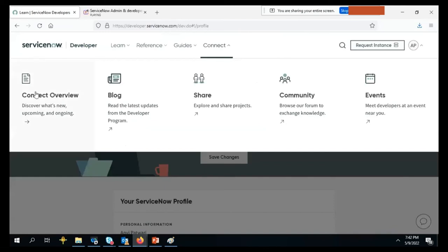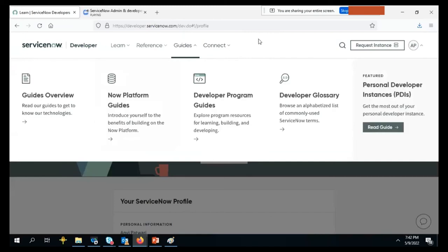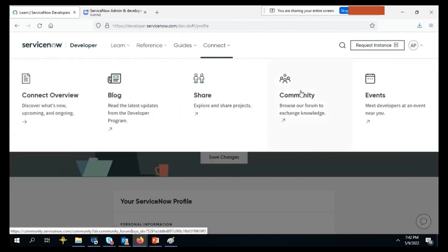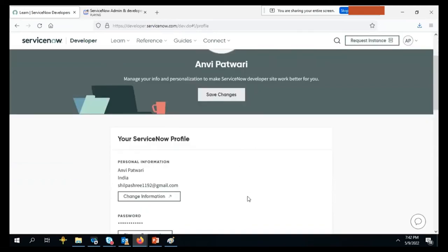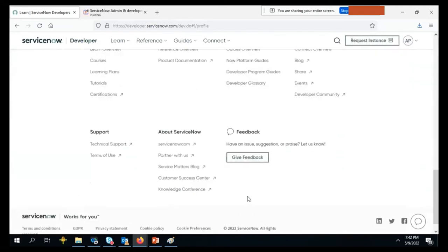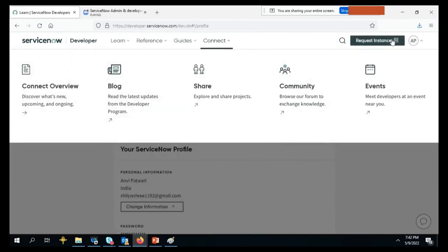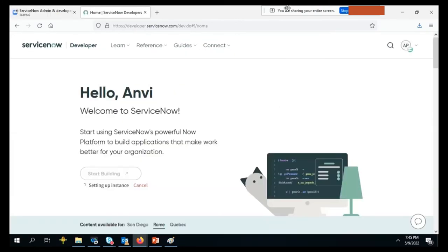Also, on the developer portal there are blogs and communities. If you face any issues or have a new requirement and don't know what to do, you can go to the communities, search for similar questions that others have posted, or post your own questions and get answers. I would suggest going through all these things to dig deeper. Today I will just log into the instance, show different things, search criteria, and we can dig more from tomorrow.